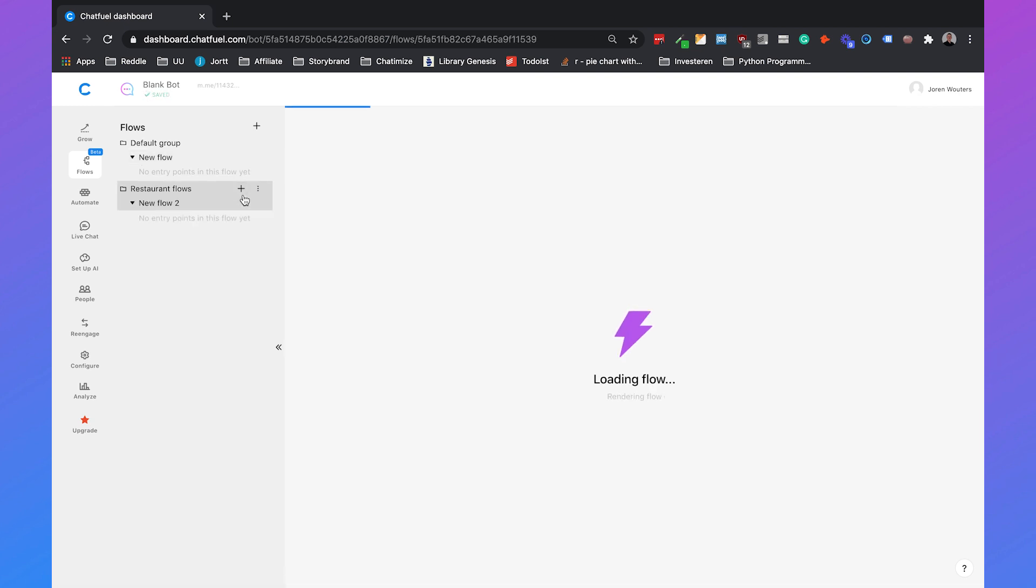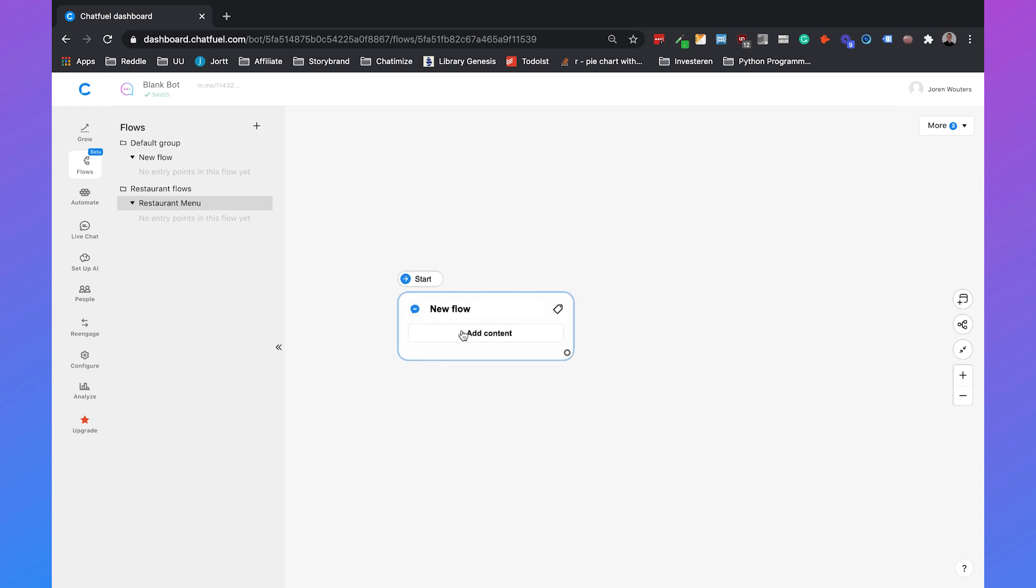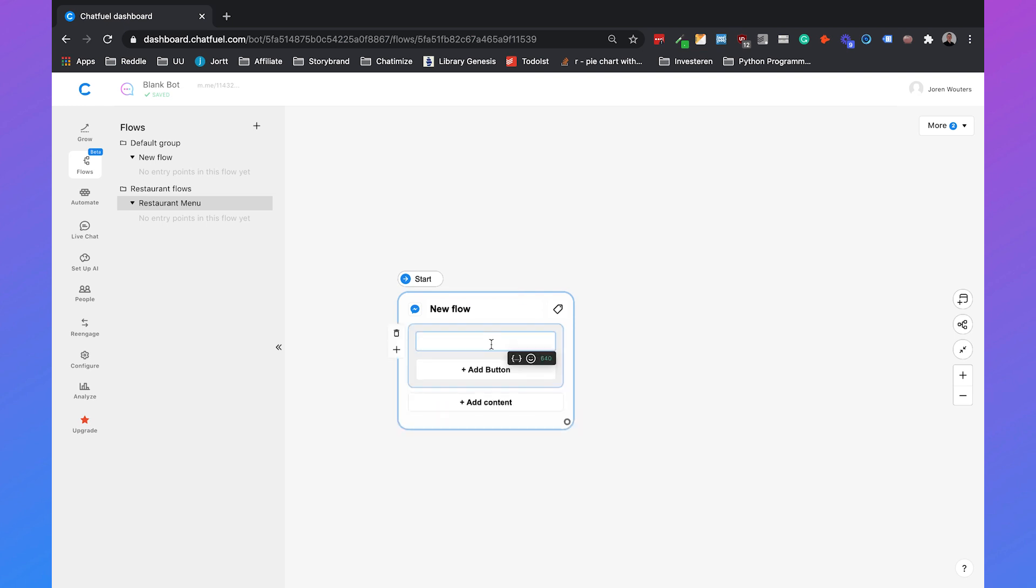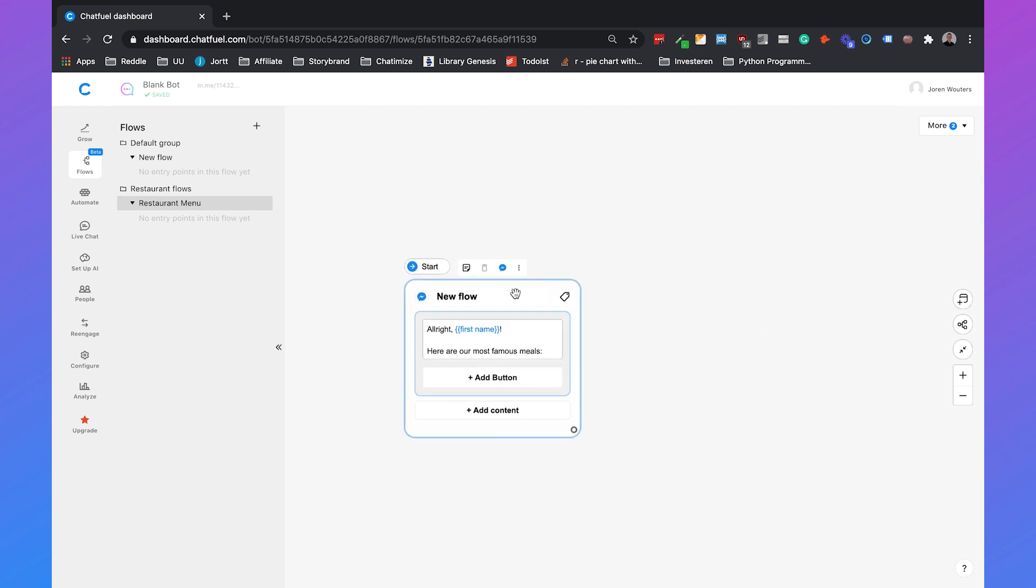Then we can add a flow by clicking on the plus button again and we will rename this to our restaurant menu. It already sets a default kind of message for us so we can just click on add content and we will say text plus buttons. So then we can say hi, first name, here are our most famous meals and then we can show our most famous meals in a gallery.